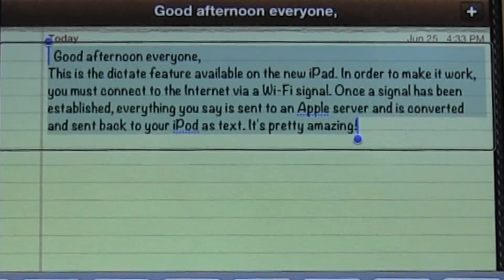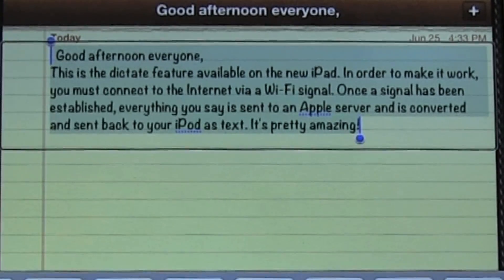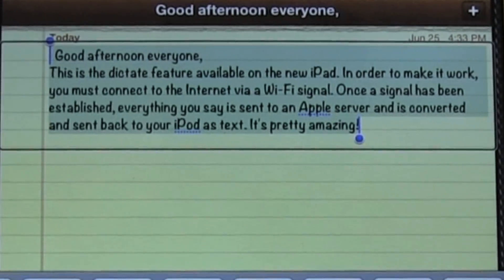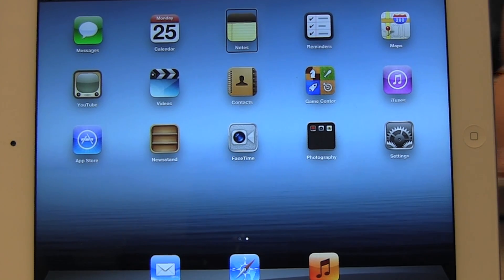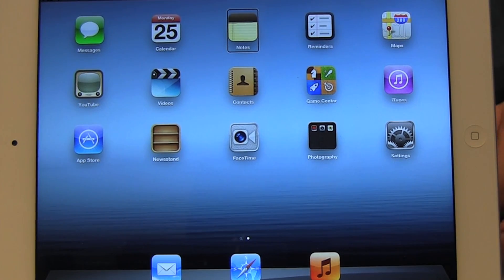Now I'm going to leave this app by pressing the home key, and I'm going to go to the Mail app in the dock.